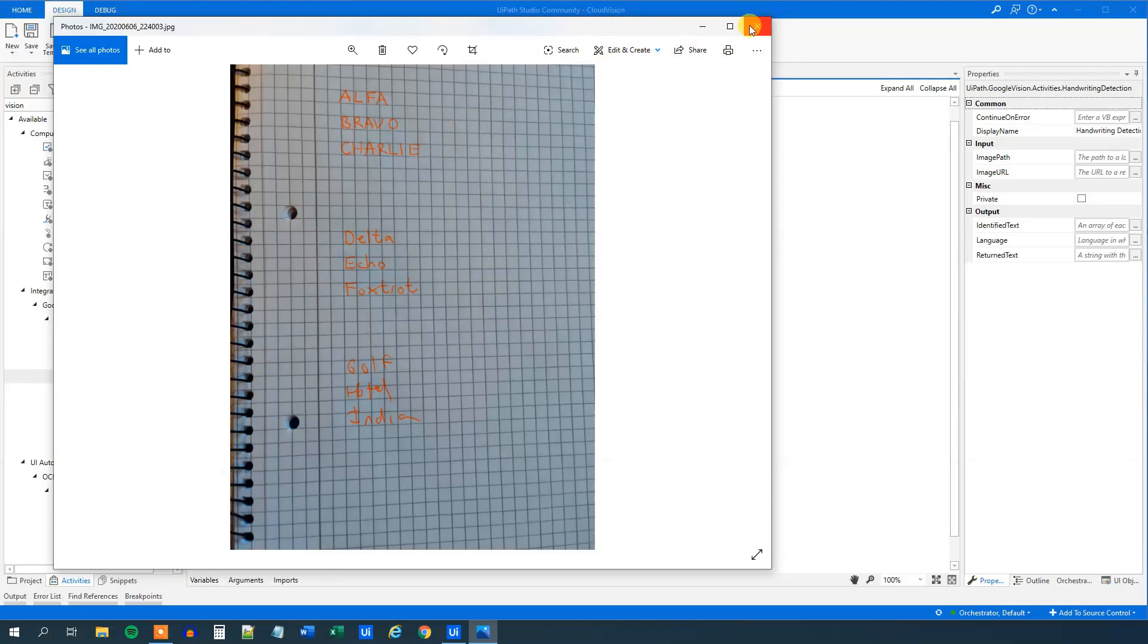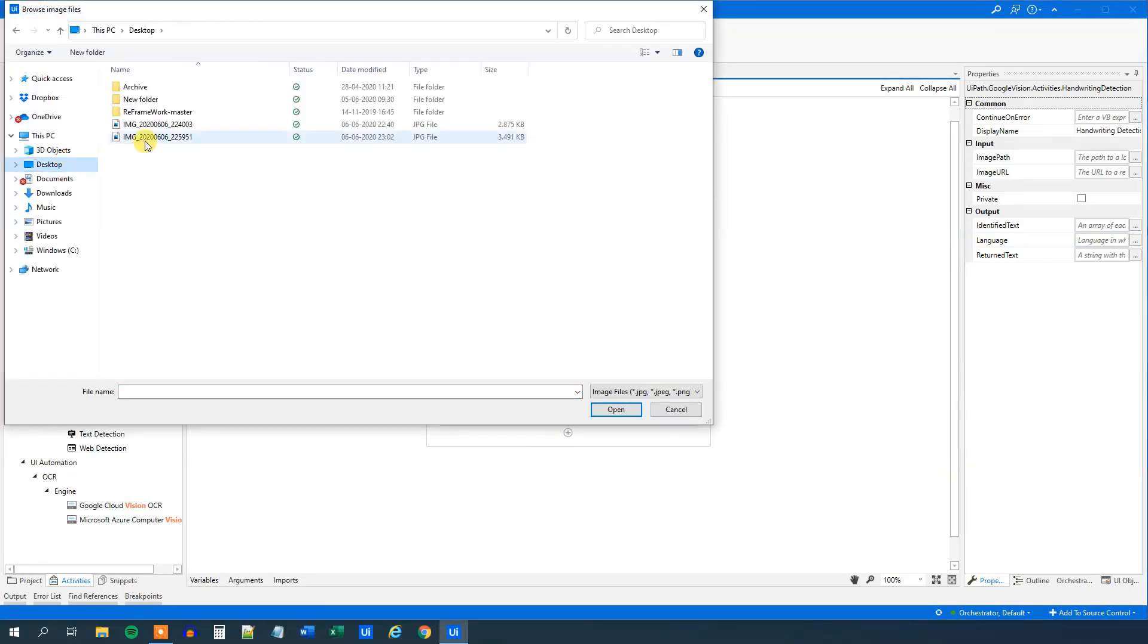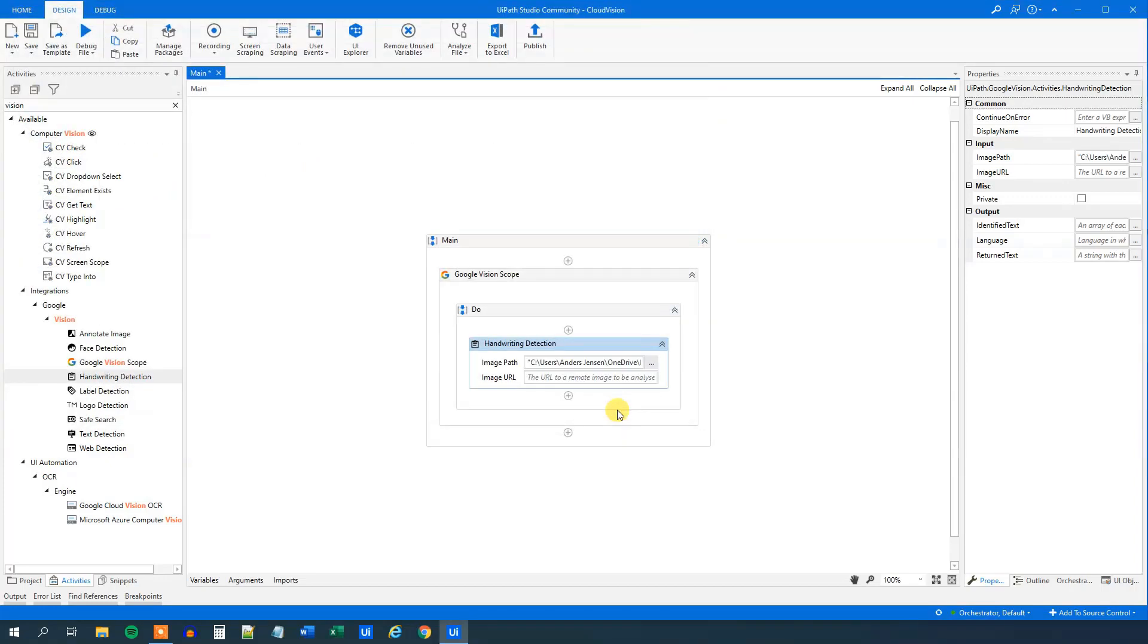We will just do it all in one. So the image path, that will be on my desktop. That is this one, click open.